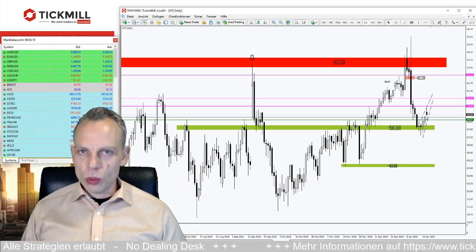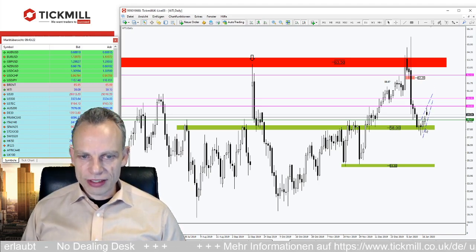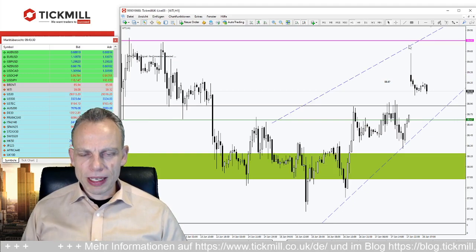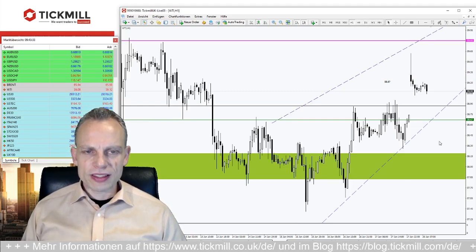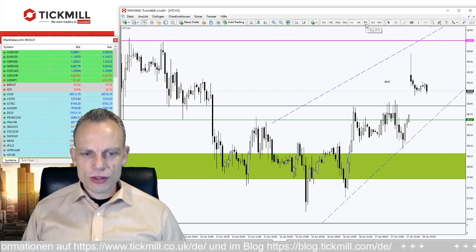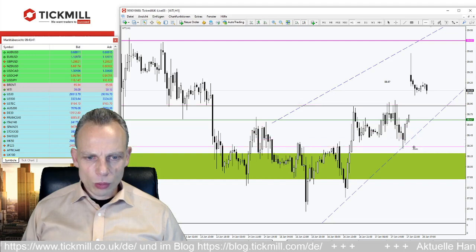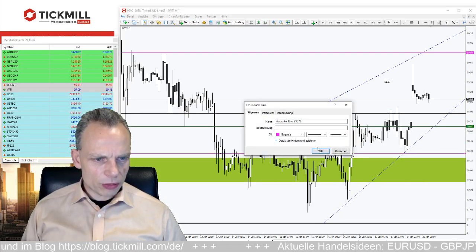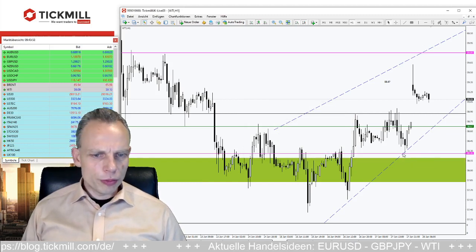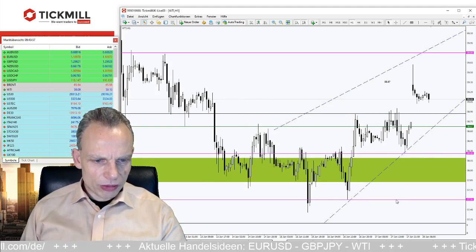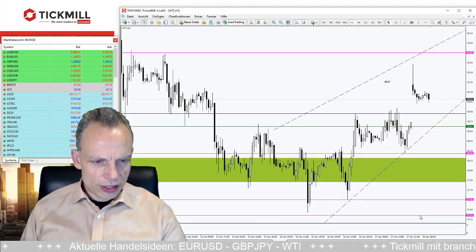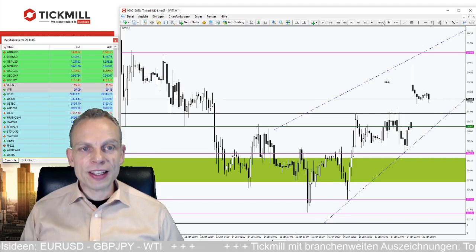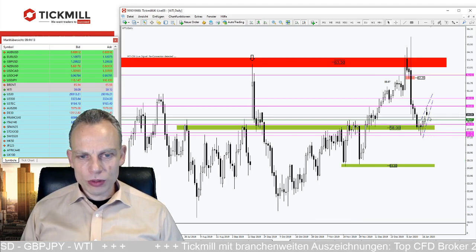Dieser Bruch zur Unterseite zeigt uns dann an: es geht wieder runter, das korrektive Chartmuster ist vorbei. Sobald wir den Markt nach unten schieben sehen, ist das eine Initialzündung für kurzfristige Trader. Was haben wir unten dran? Wenn es tatsächlich runter geht, haben wir hier unten die Marke von knapp 58,26 als Erstes, und dann noch zwei weitere Swing-Lows bei 57,56 und 57,35.